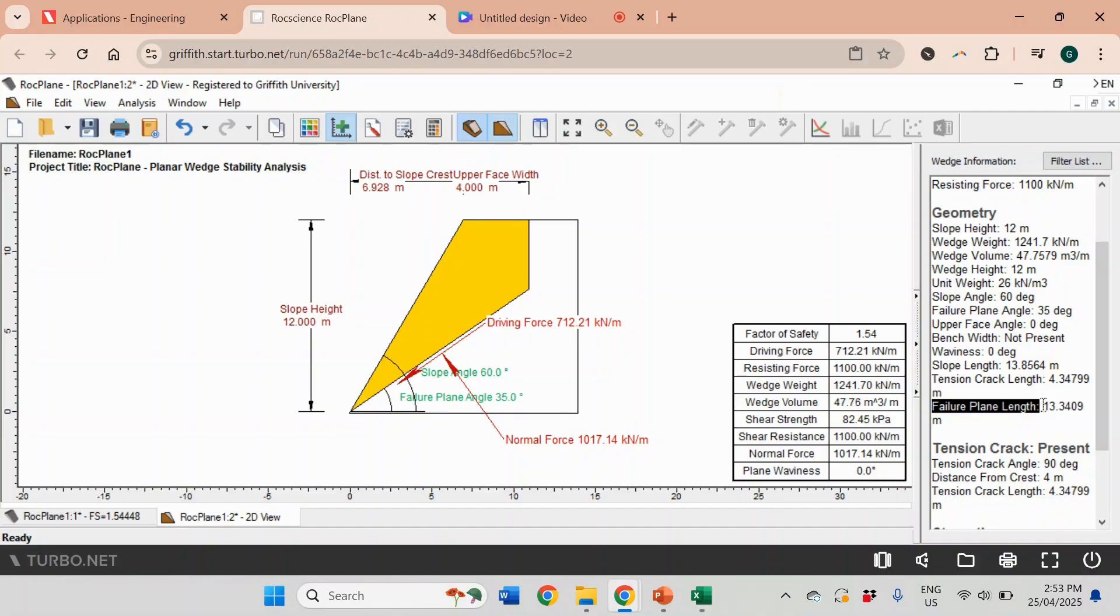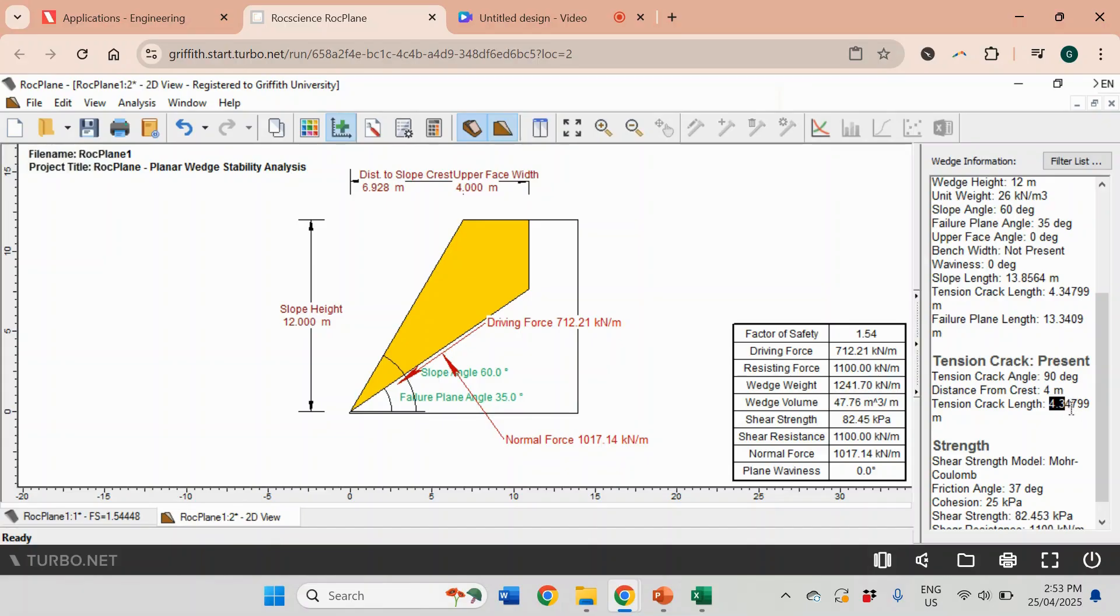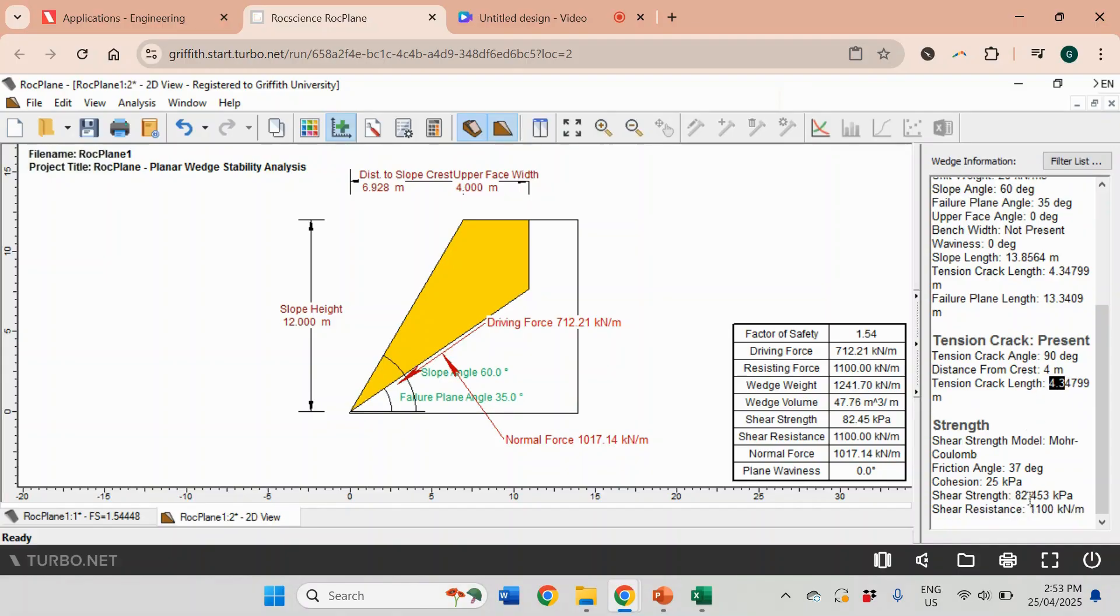Another thing that I showed you how to estimate in the previous video using the formula was the value of A, which is failure plane length, 13.3 meters. That's exactly what we got there. In the previous video when we did hand calculations, we were given tension crack length 4.35. In this case we didn't set it up - we just put the distance from the crest 4 meters and the software estimated the tension crack length for us. These are the parameters we input: friction angle 37 degrees and cohesion 25 kPa.